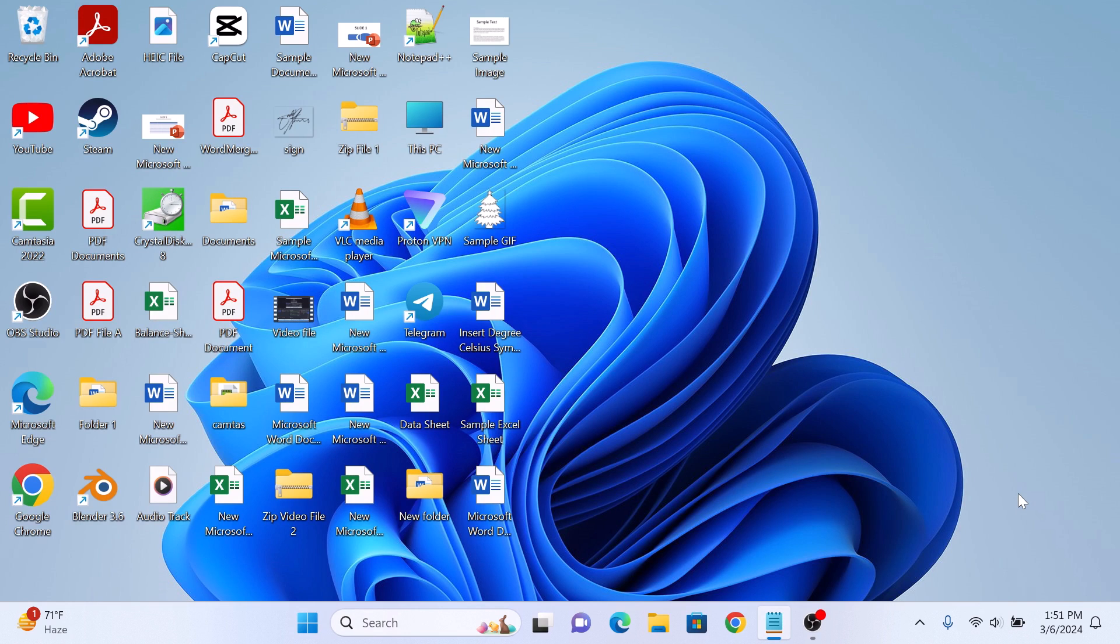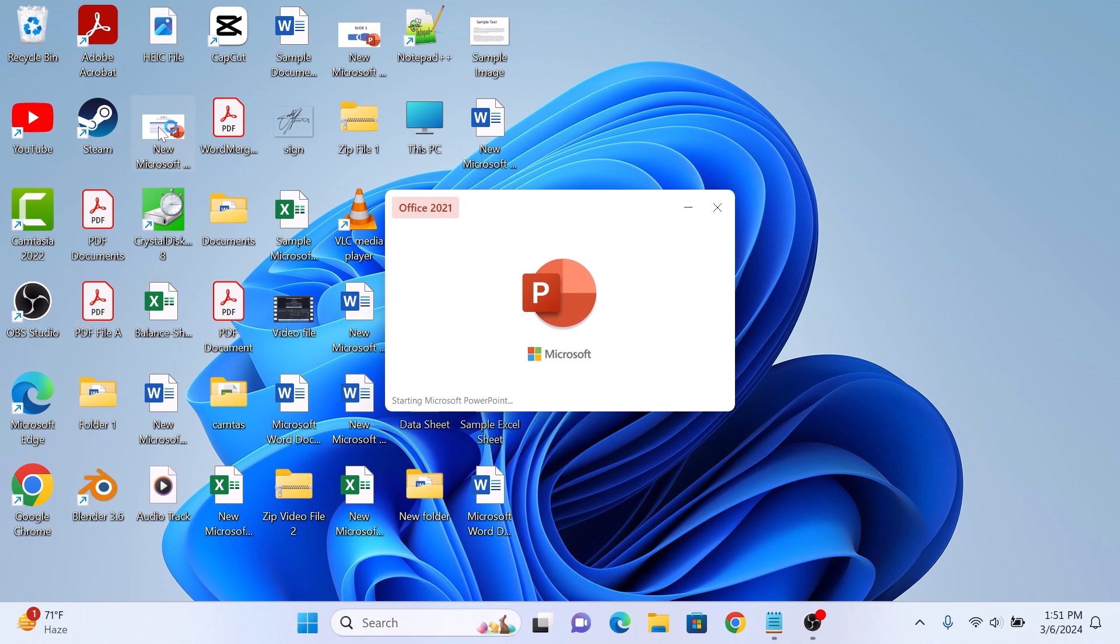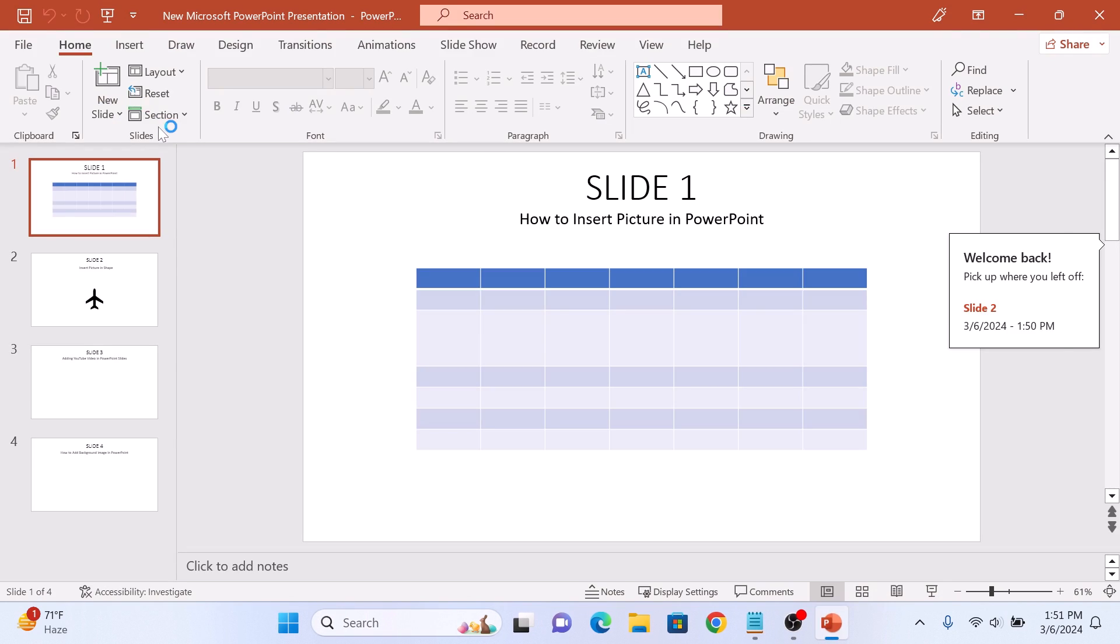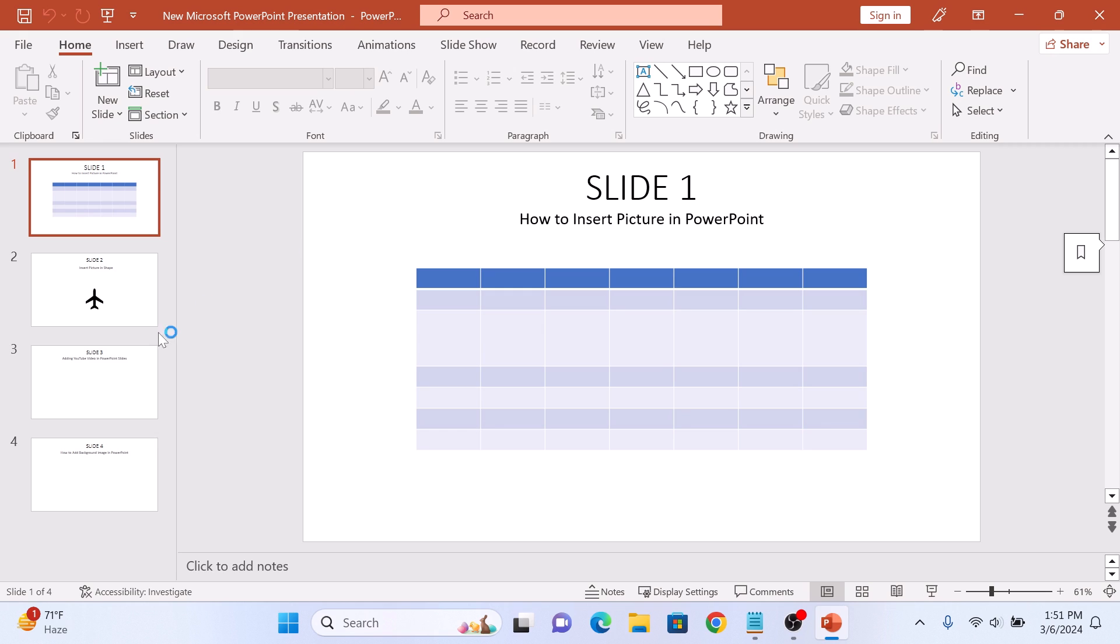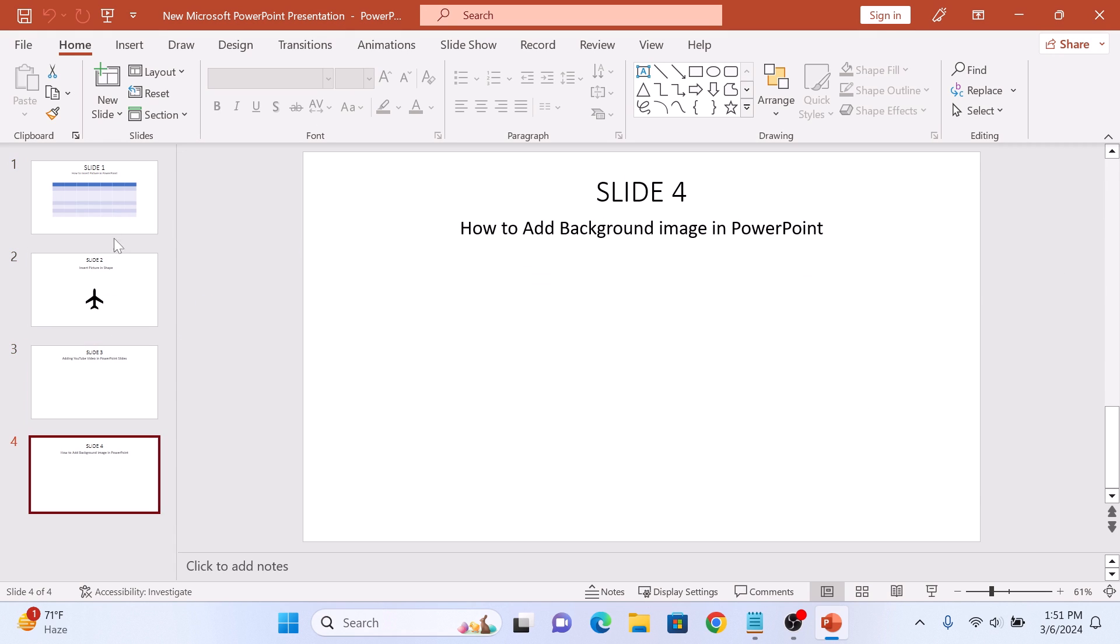To convert PowerPoint into Word, open your PPT file. So this is our PowerPoint file. Click to open it. As you can see, it contains four slides.